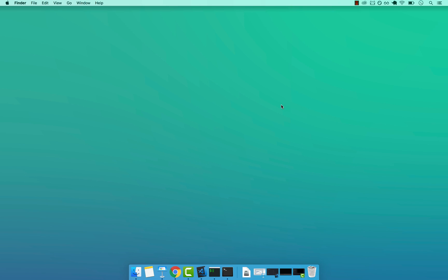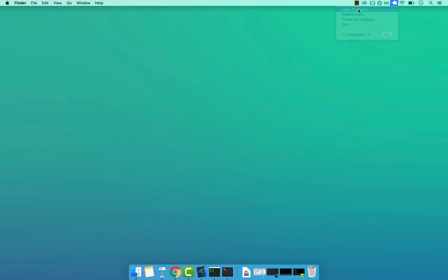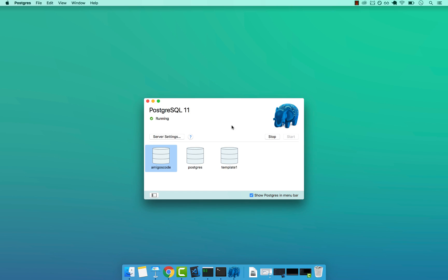All right, for Mac users, the way that you connect your database is by simply opening up this elephant icon, making sure that your database is up and running, then click on Open Postgres. And right here, you see that you have three databases by default.